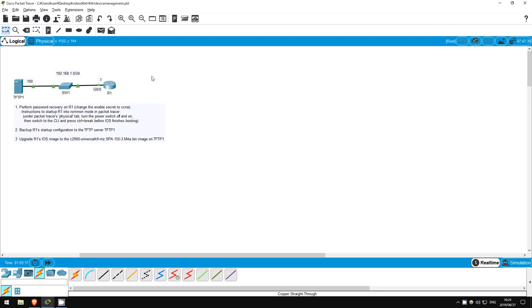Welcome to this free CCNA packet tracer practice lab! You can download the lab file from the link in the description. If you like these labs, please consider supporting me via my Patreon or the cryptocurrency options in the description. Also, please subscribe to the channel for more labs like this.